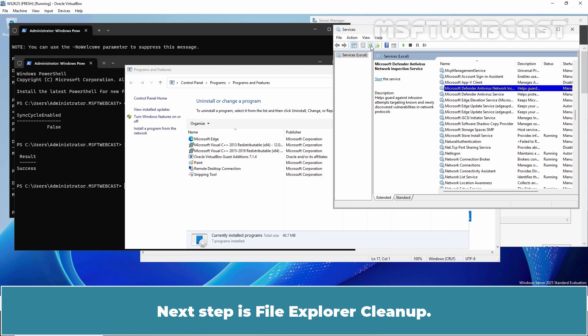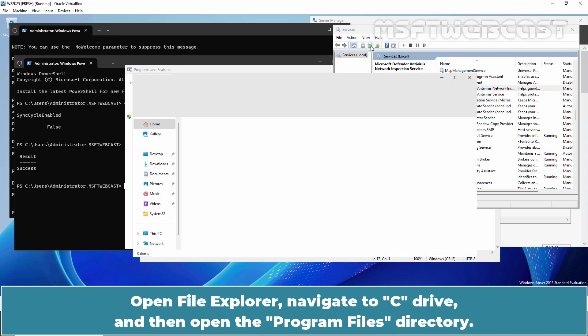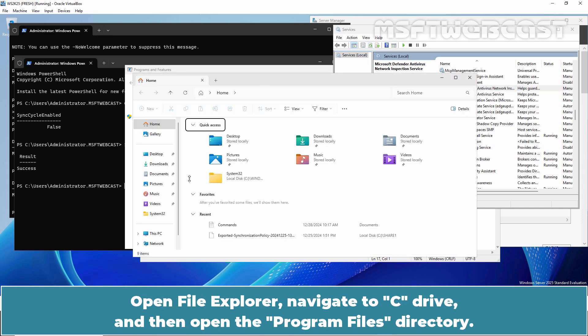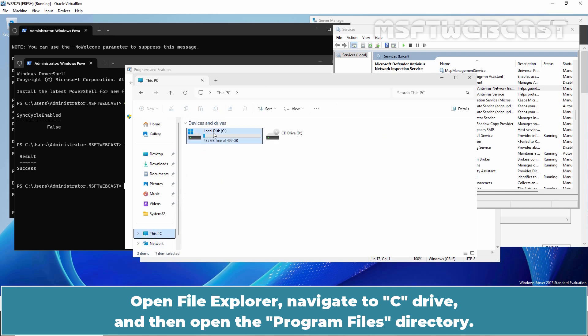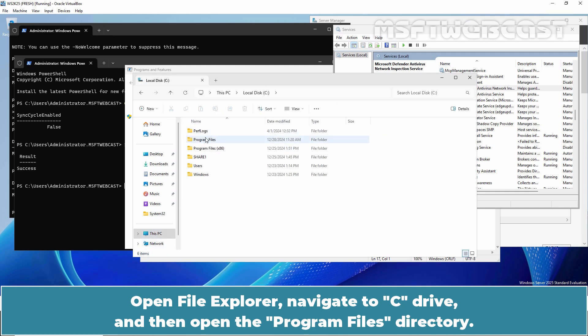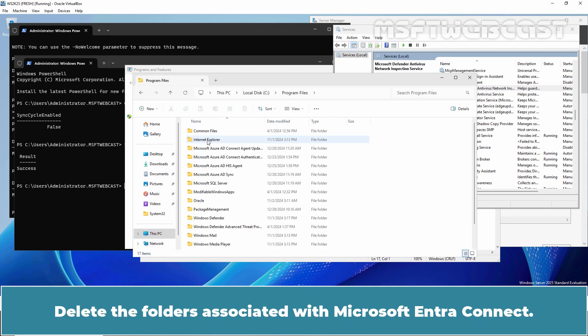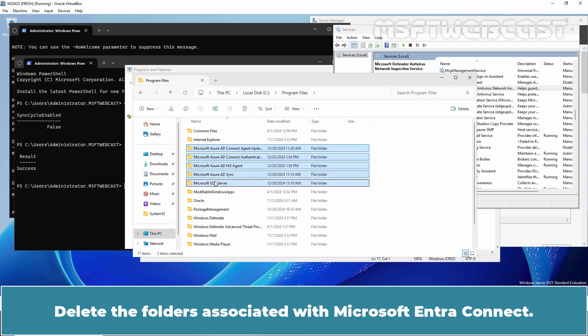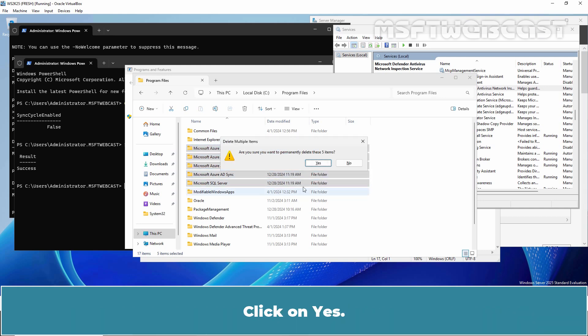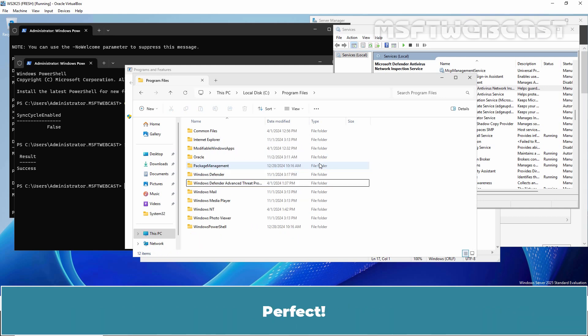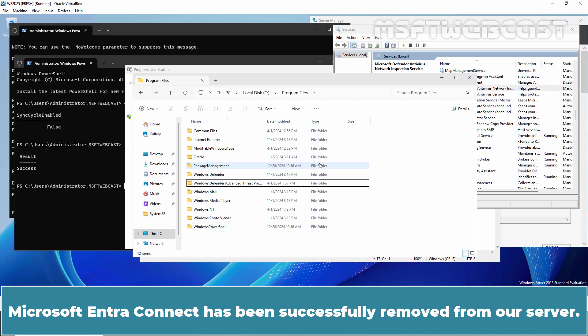Next step is File Explorer Cleanup. Open File Explorer. Navigate to C drive and then open the Program Files directory. Delete the folders associated with Microsoft Entra Connect. Click on Yes. Perfect. Microsoft Entra Connect has been successfully removed from our server.